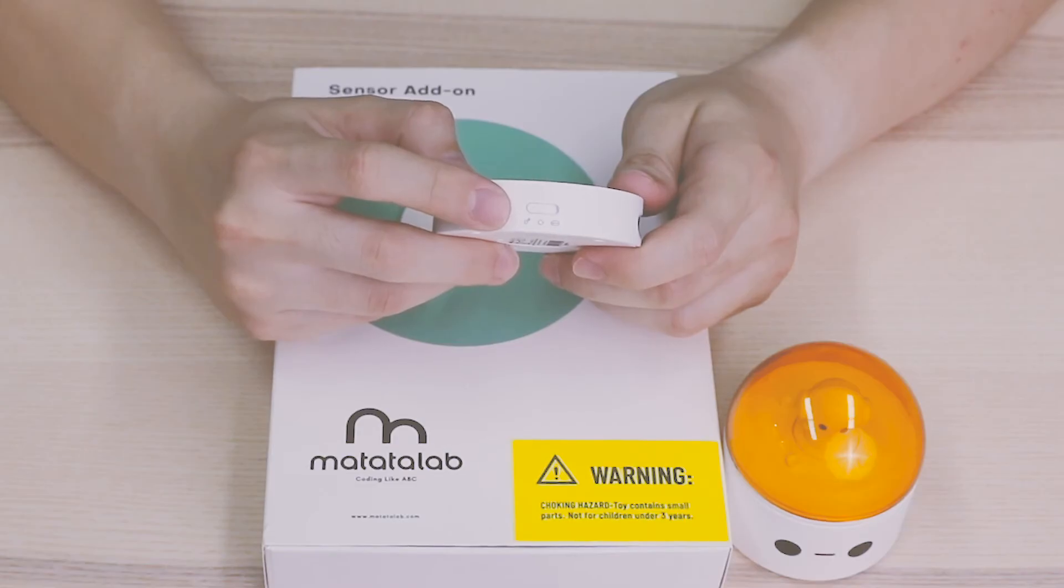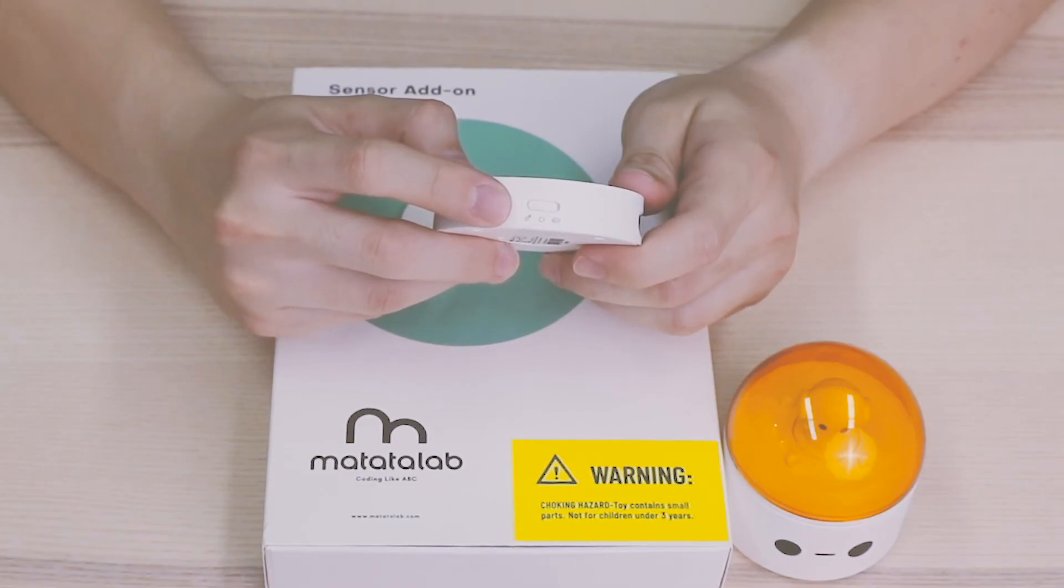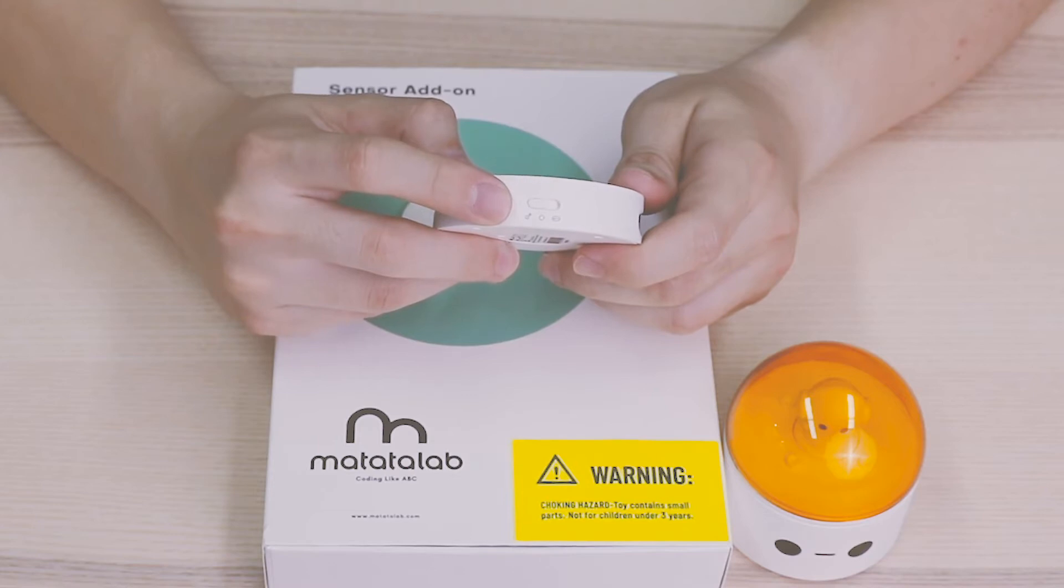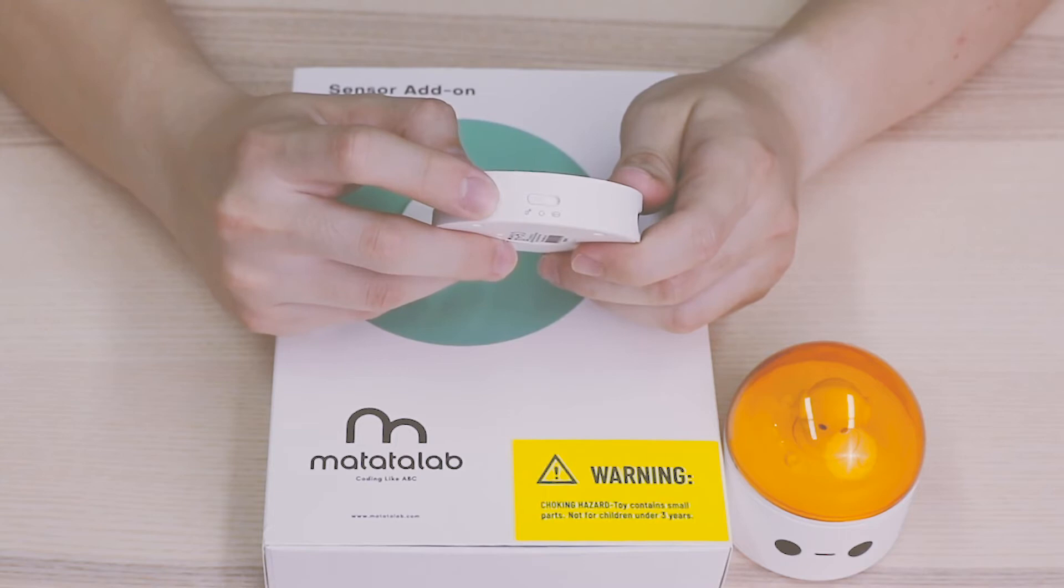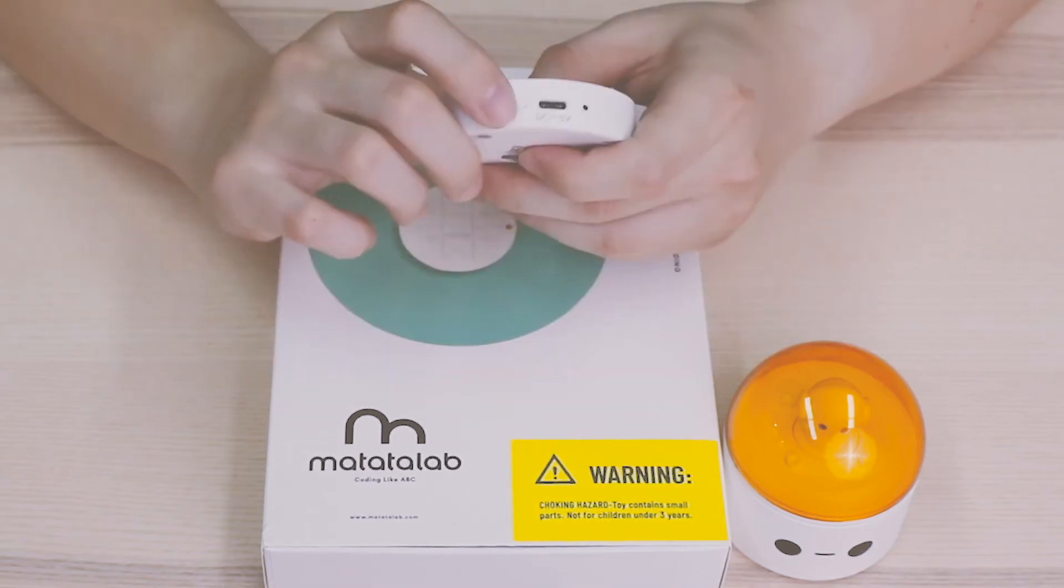To connect Matatabot with controller, we only need to turn the controller and Matatabot on, and then quickly click the controller's power button three times to successfully connect them.